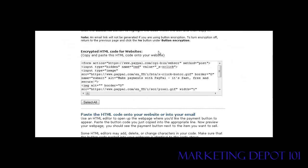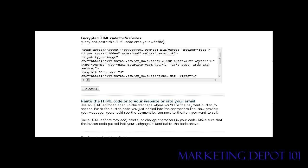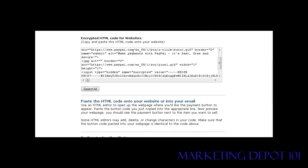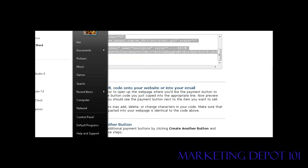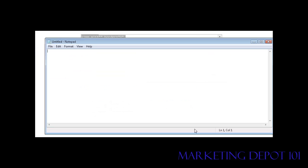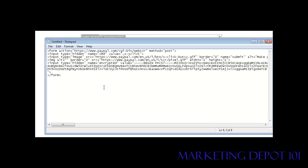At this point we're done, so just click the Create Button now. You'll get an encrypted HTML code for your website. All you have to do is click Select All and copy it. I usually open Notepad and paste it in there so I have the code handy — that way I can leave PayPal and have my button code all ready to go.